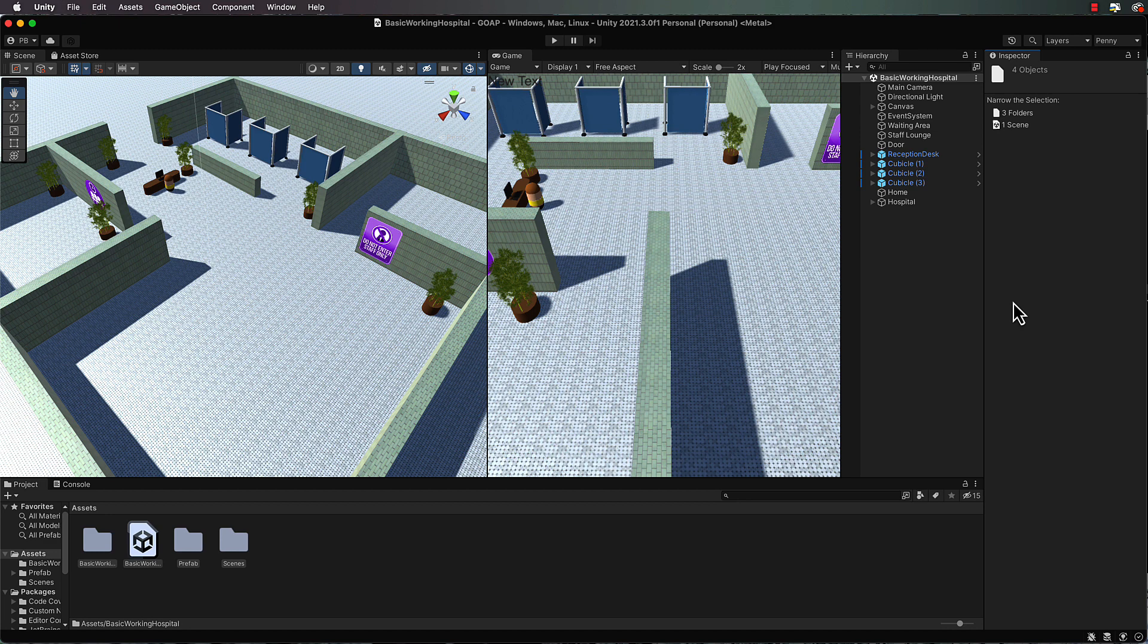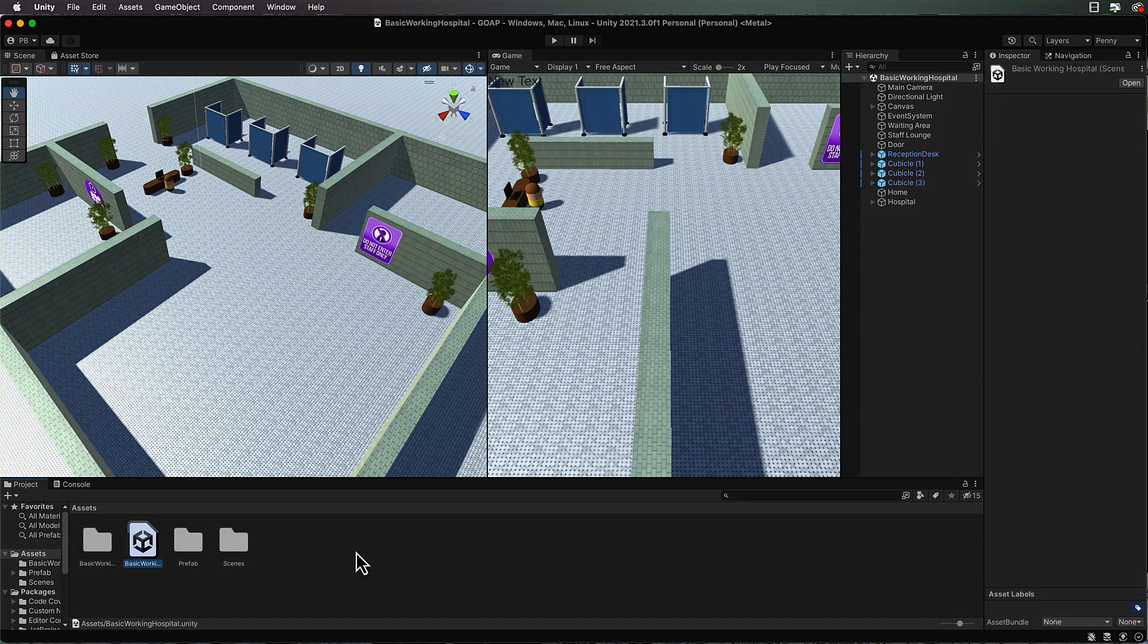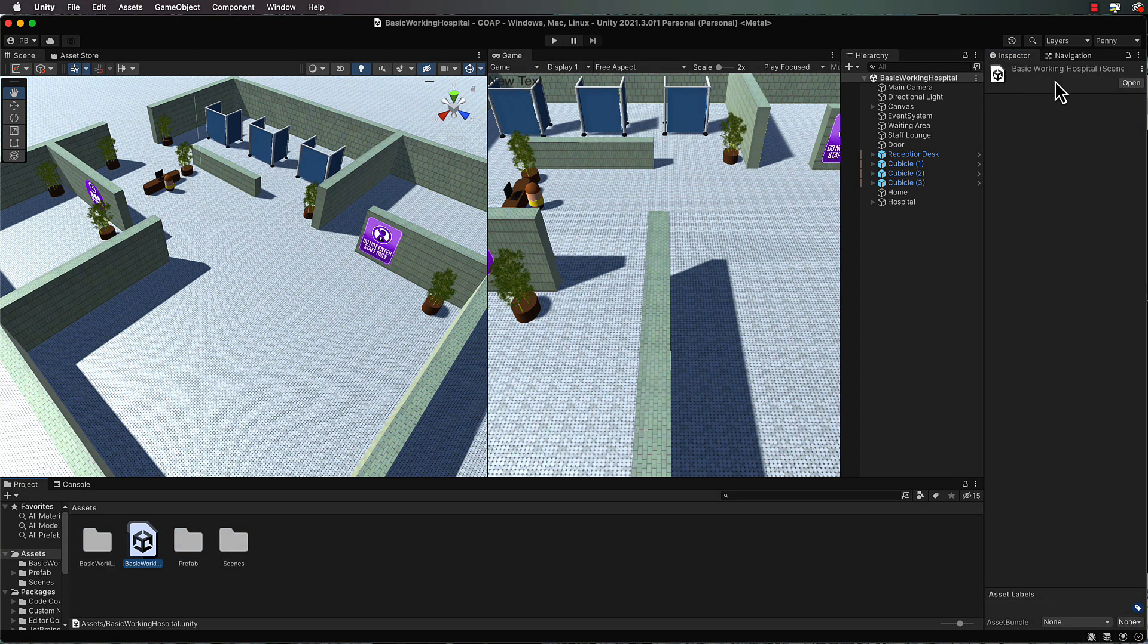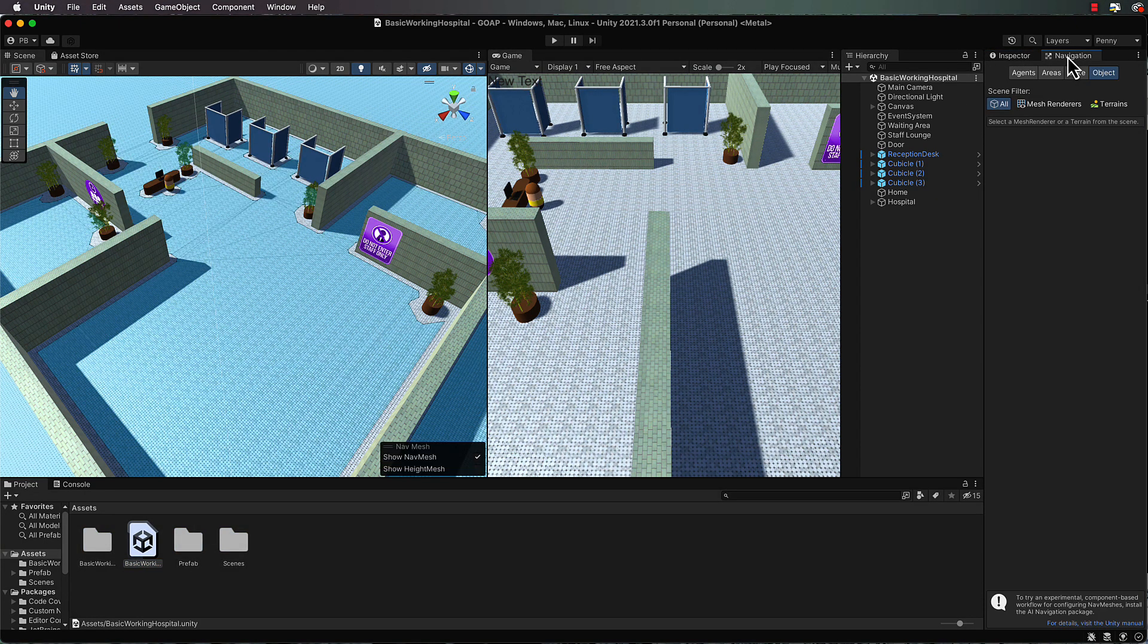Now what you're going to find with this hospital is it has a nav mesh on it and we're going to use the nav mesh to get our agents to move around between their different goals. Over in the inspector I've also got my navigation tab open.